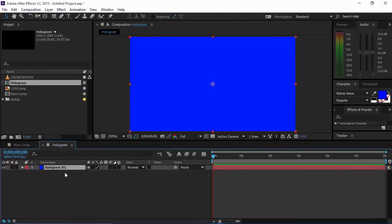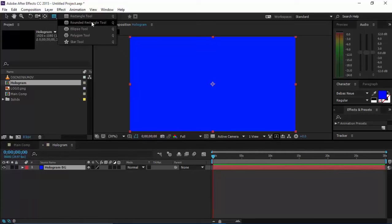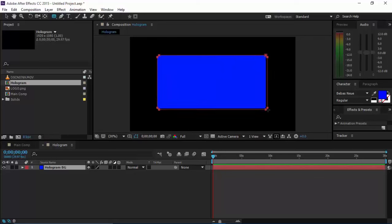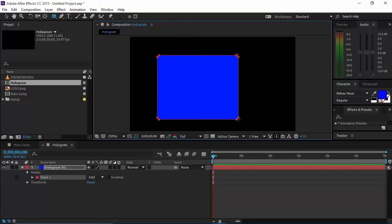Make sure you have selected this layer, then go to the shape tools and choose this rounded rectangle tool. You can choose any of these, but rounded rectangle tool fits better for holograms. Then just make a nice outer line of your hologram. You just created this mask.